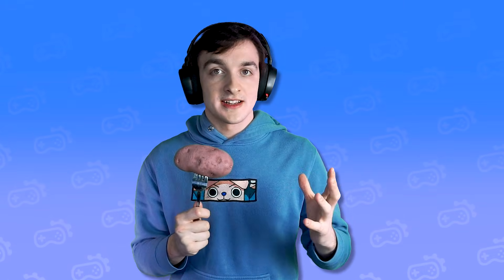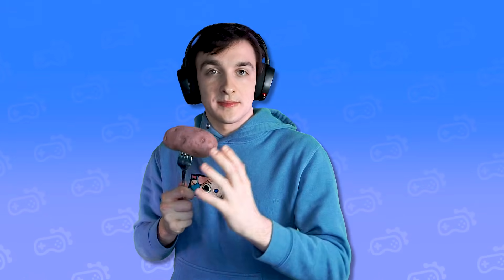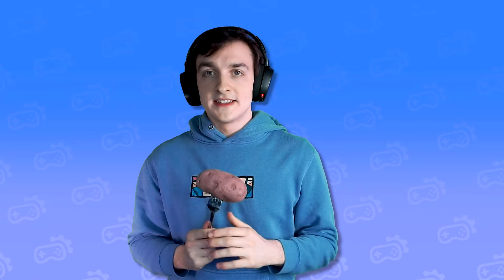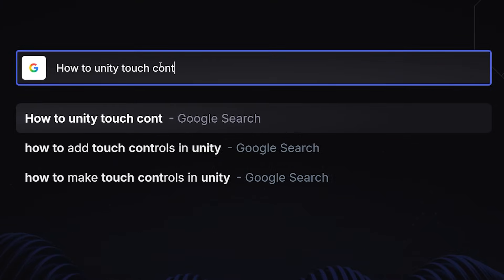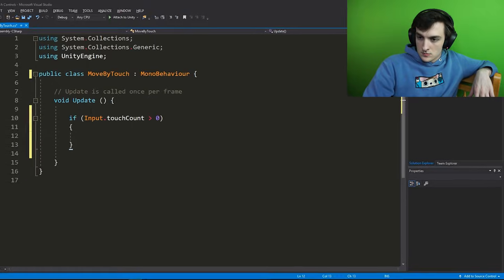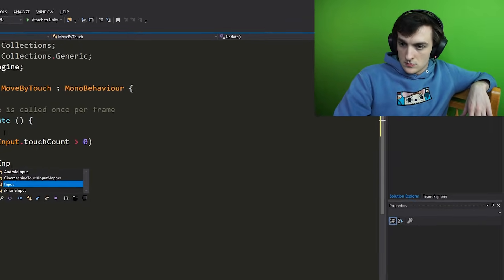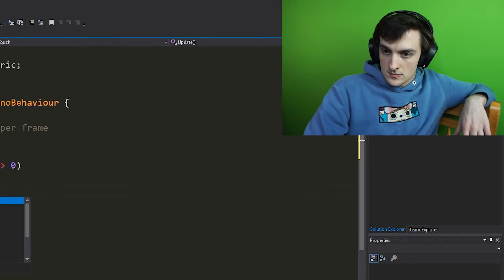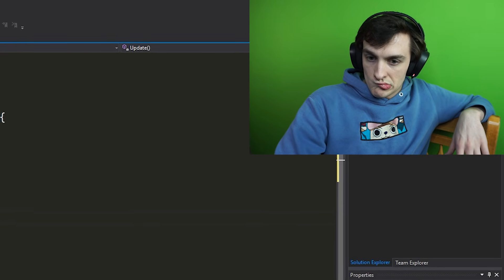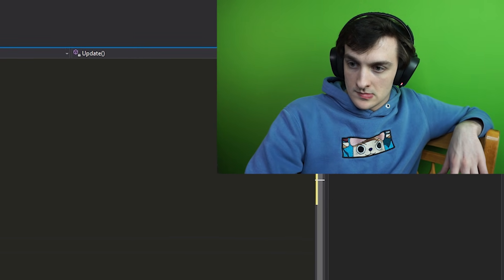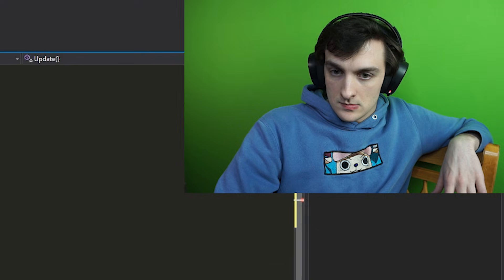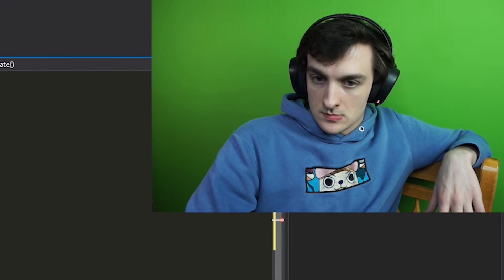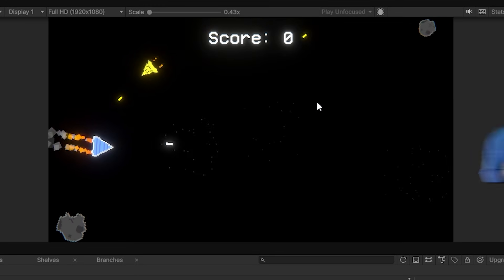Now I need to get touch controls working so that I could actually play it on my phone. Here's how to control your game using touch input in Unity. We do this by using input.gettouch and here we simply give it the index of the touch. So if you want to get the first... There we go.